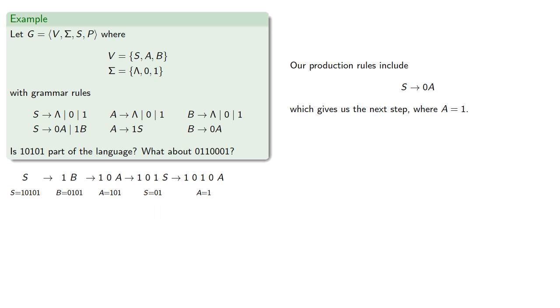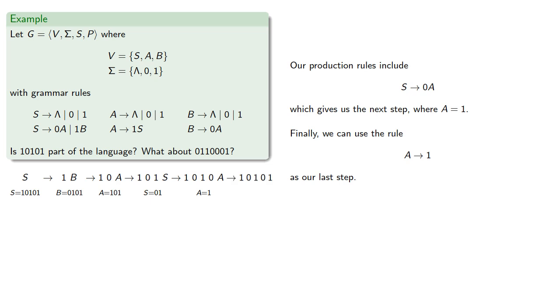And then finally, our production rules do allow us to replace A with 1. And so that's our last step. Our start symbol has been replaced successively until we have a string of just our terminal symbols, which completes our deconstruction.